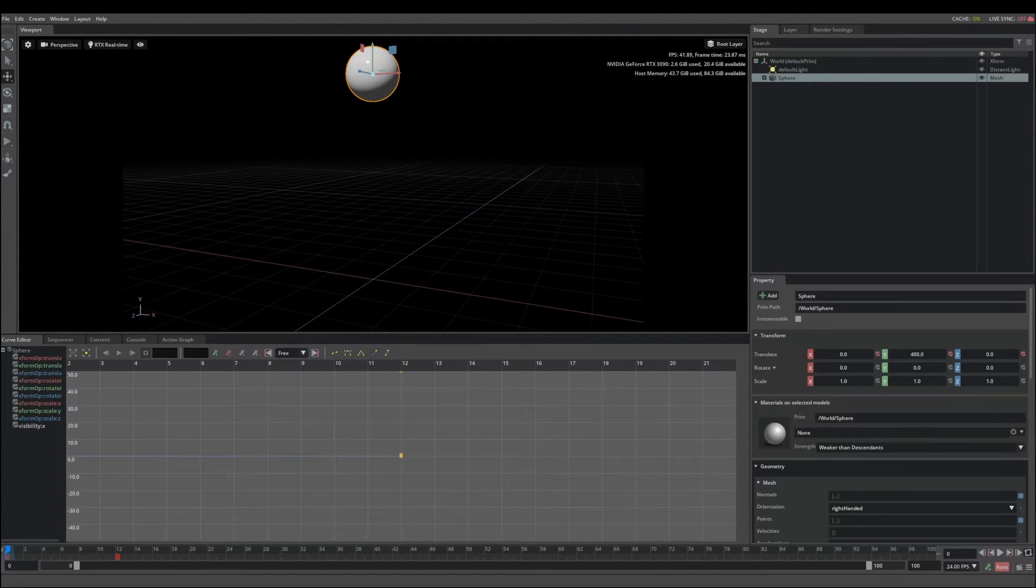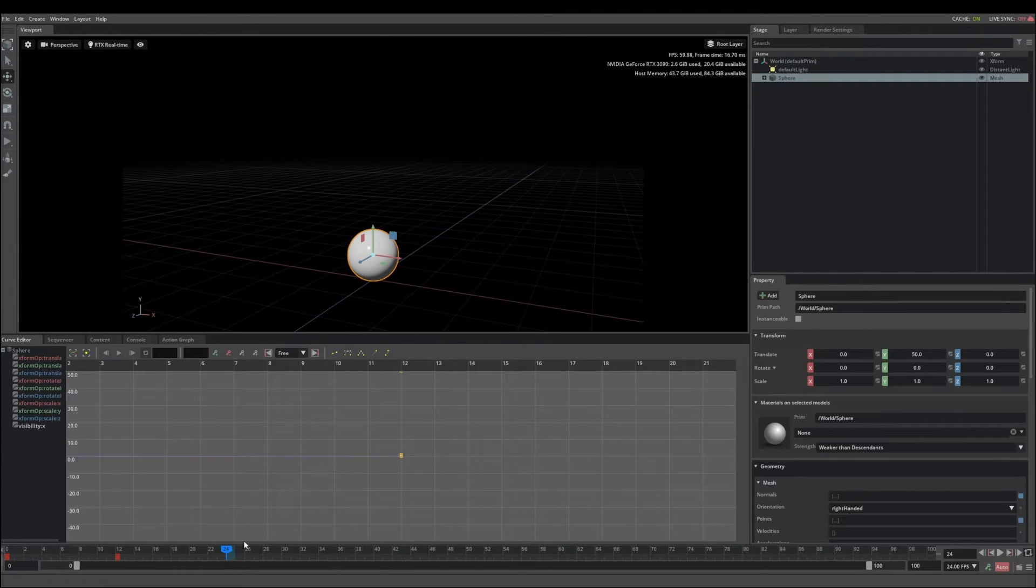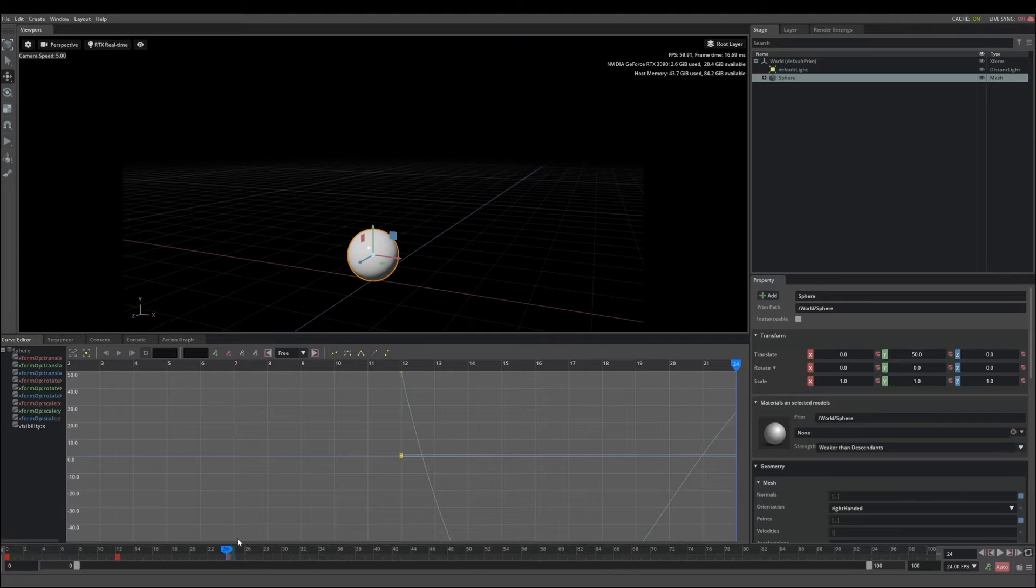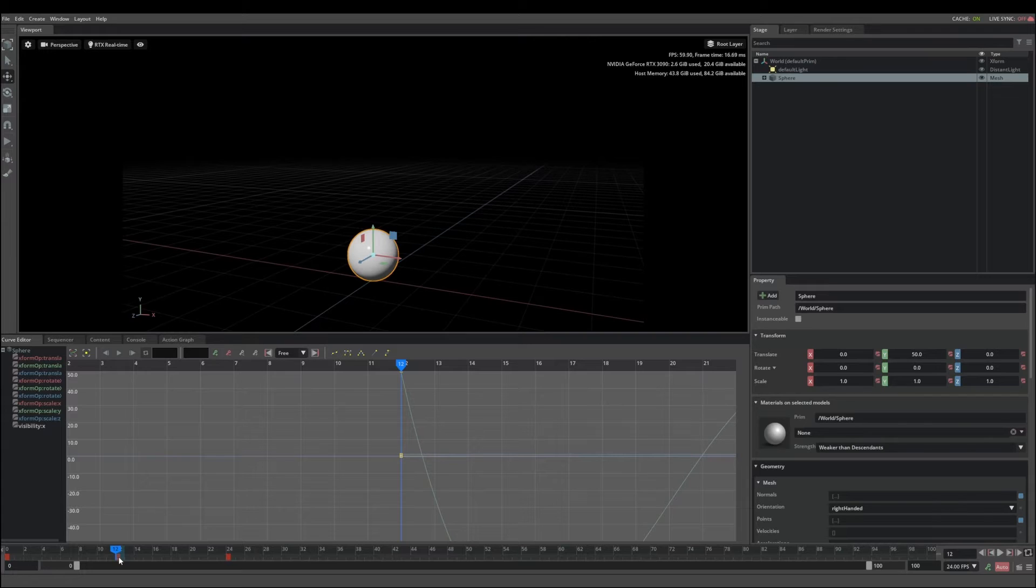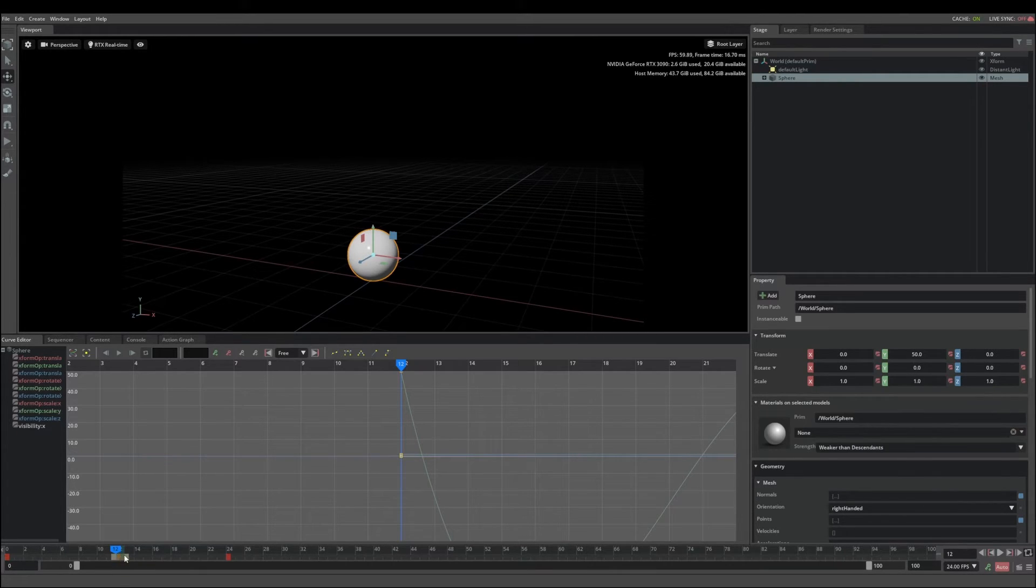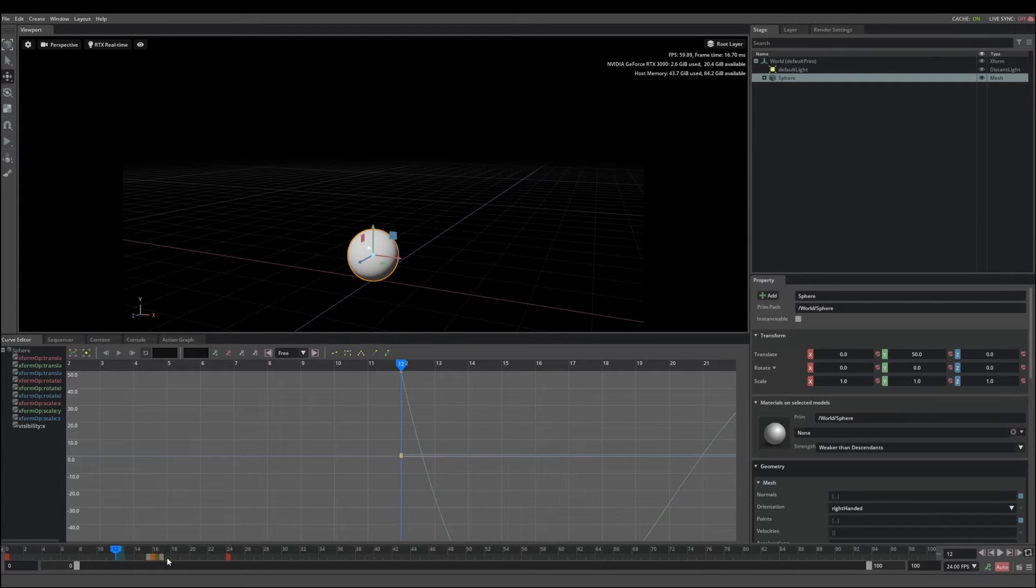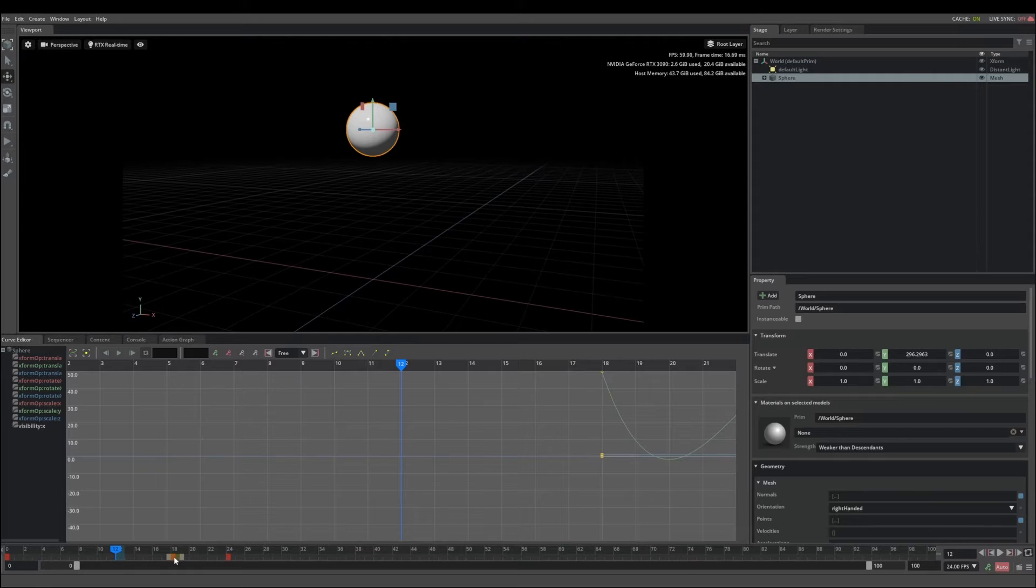Once you have some keyframes created, you can select and move the keys on the timeline to adjust the timing of your animation. To do that, holding the shift modifier, left click on the selected key. That will highlight the key. You can then grab this selected area and move the key anywhere on the timeline.